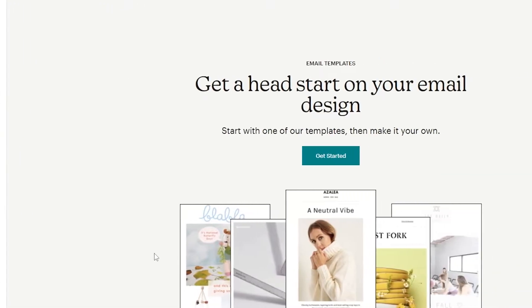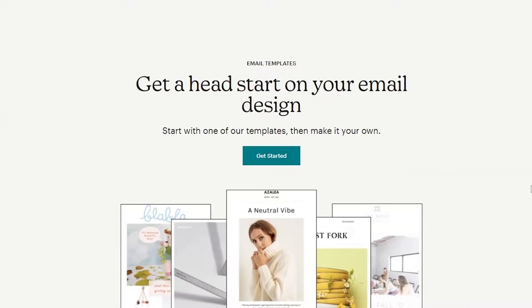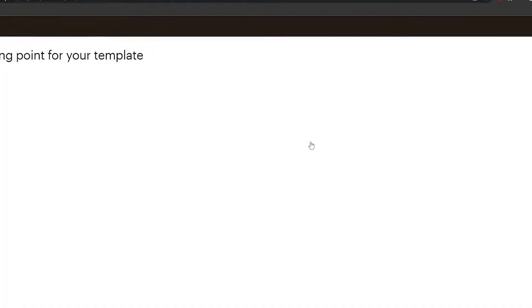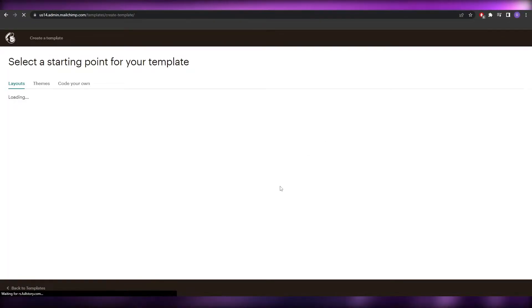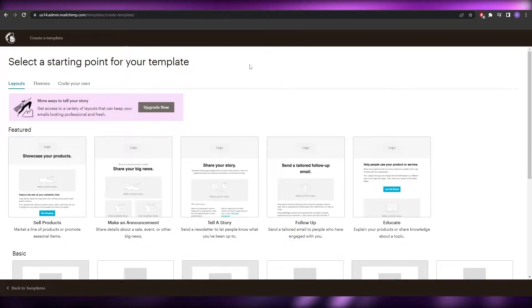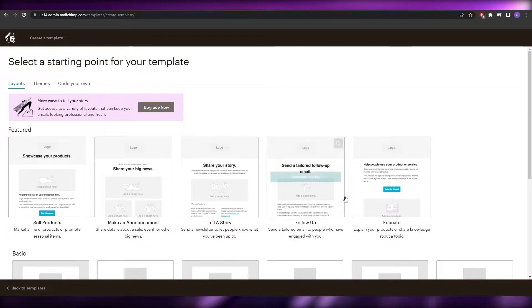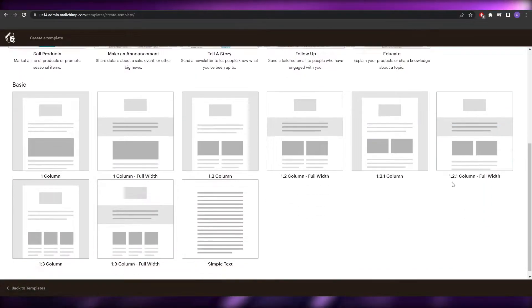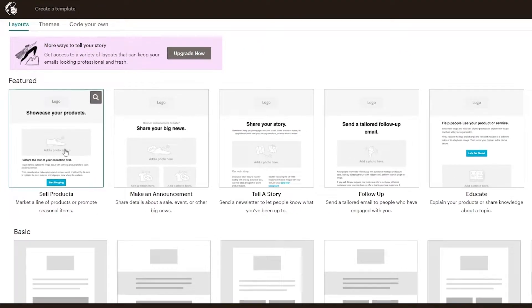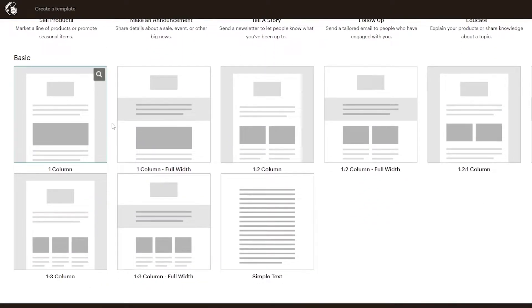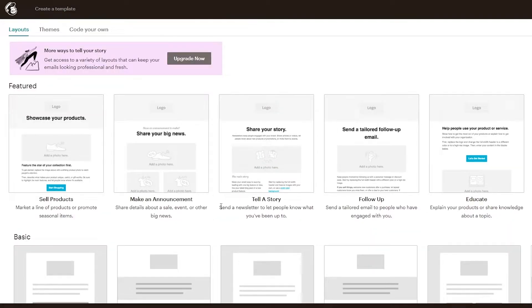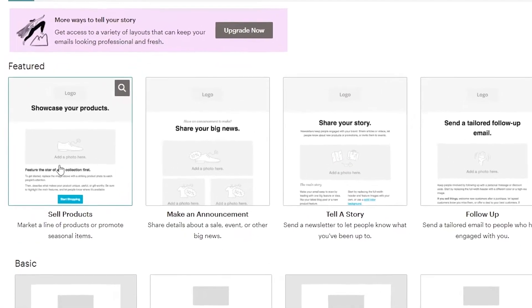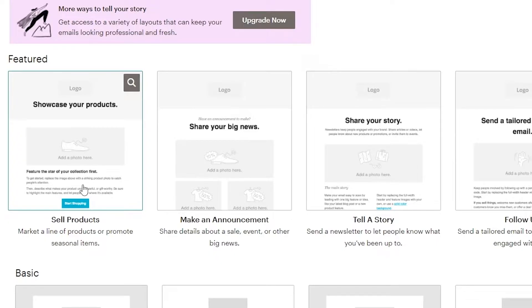Click on 'Template' and then 'Get started' to begin creating an email template. You'll see a bunch of different layout options: sell products, make an announcement, tell a story, follow up, educate, as well as basic blank layouts you can edit yourself.